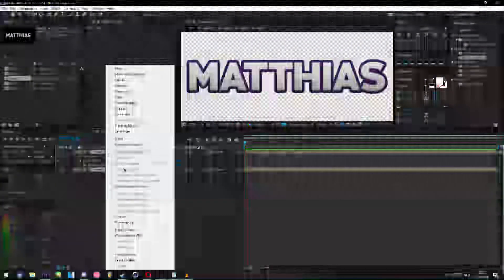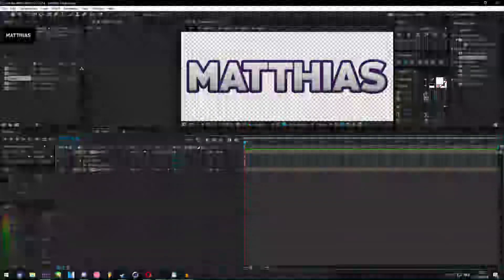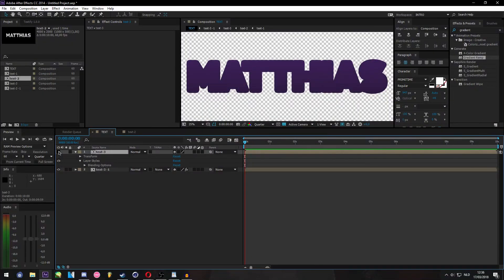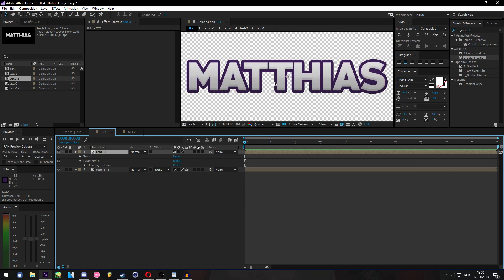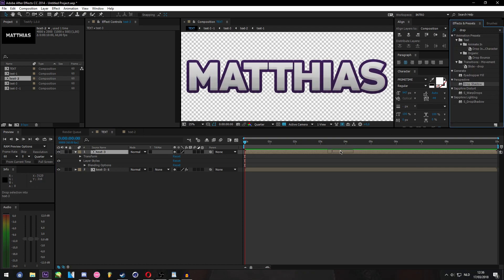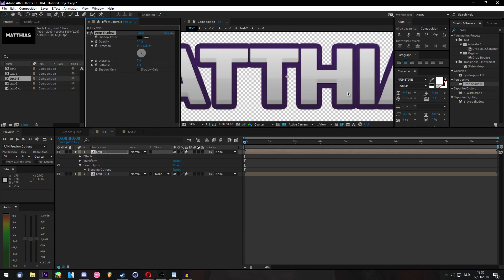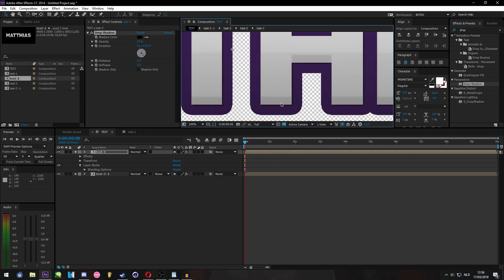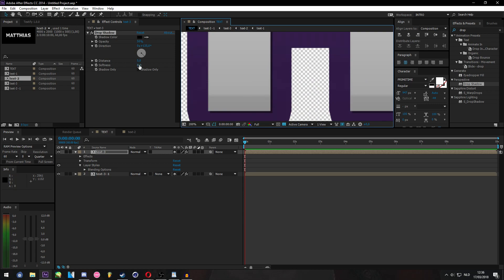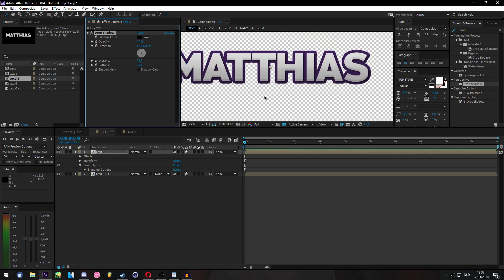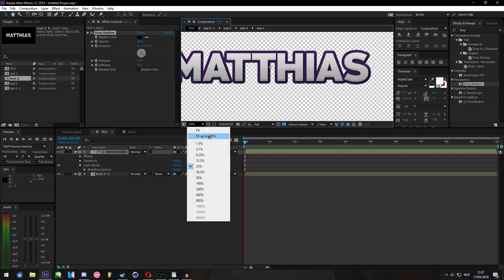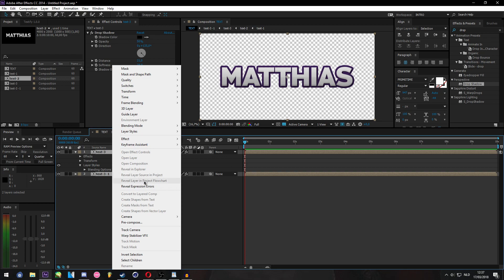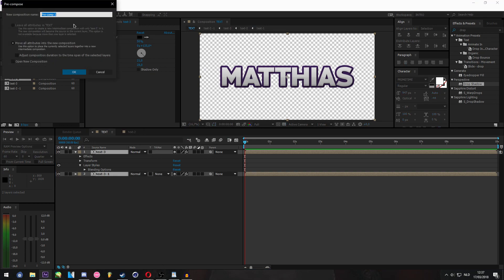Then we select both of them. Something else you can do on this one, because this is basically a blank layer now, you could add a drop shadow to this one. This looks good on a lot of intros. Let's put this on full, make the distance around 15 I guess, and softness 15. You don't really have any right settings for this, it's just whatever you feel like is good. I guess this looks nice. So let's pre-compose this and call this Text-4.